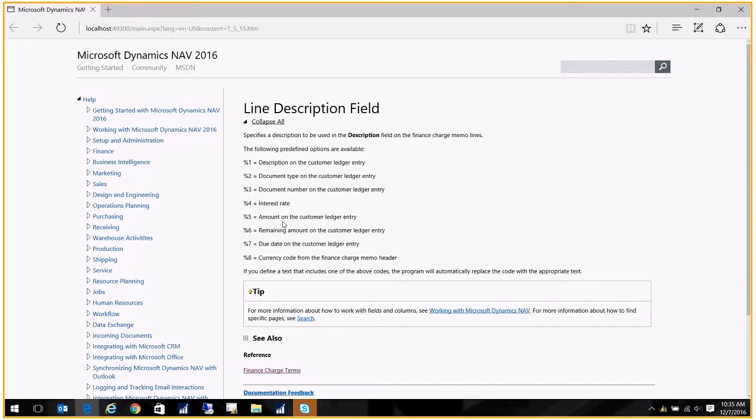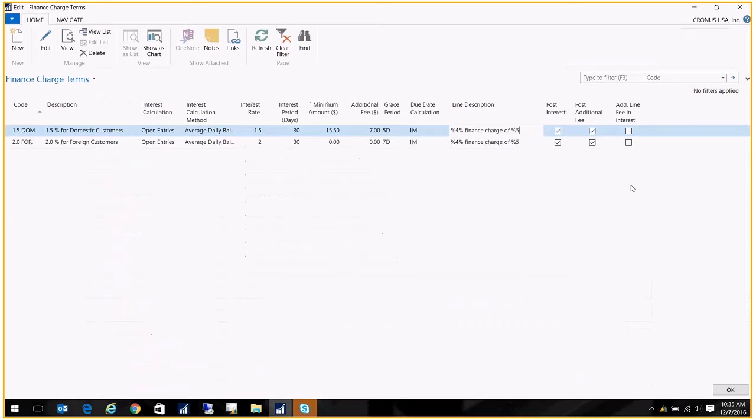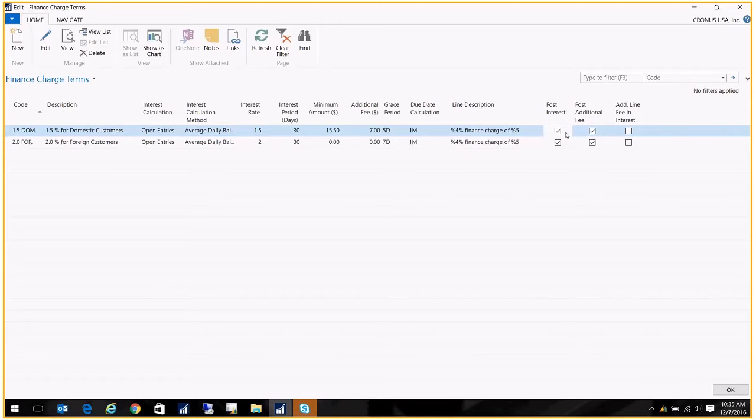Now that I've got that, I say I do want to go ahead and post the interest, which means I'm going to have to establish a GL account for that interest to be posted to, and I'll show you where to do that. And I want to post my additional fee, which is that $7 fee.